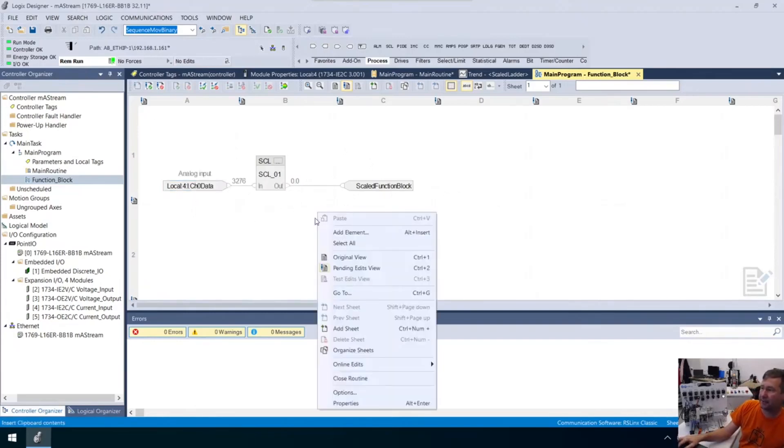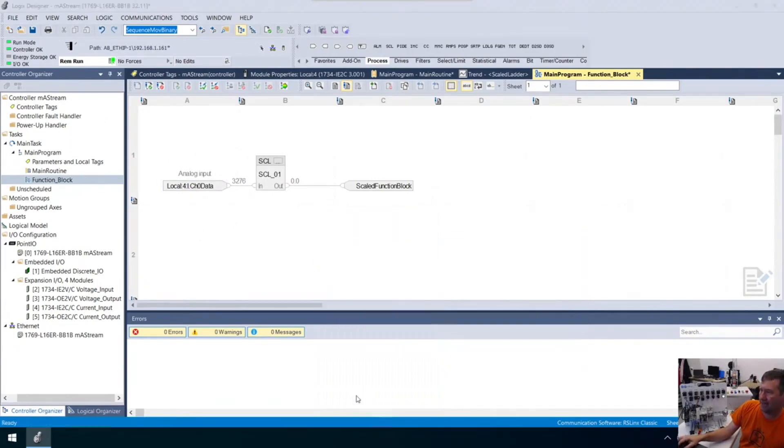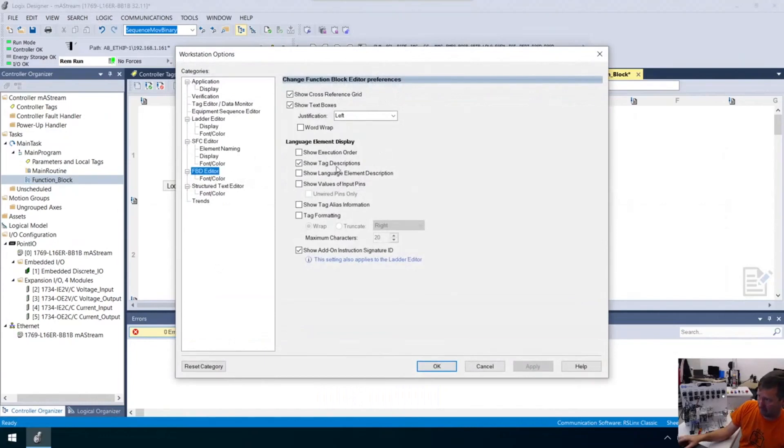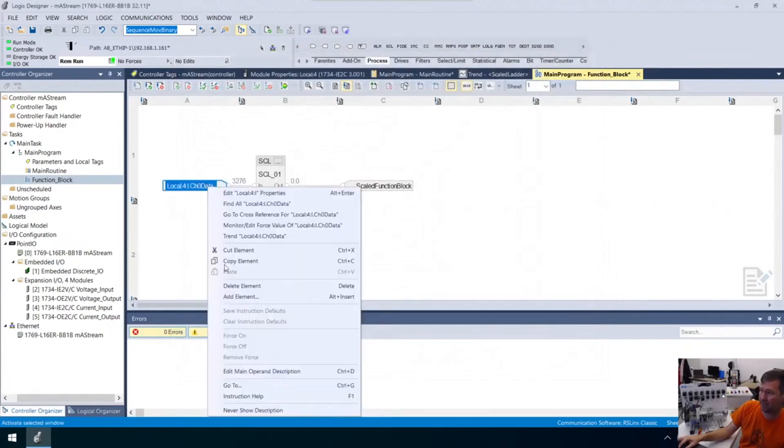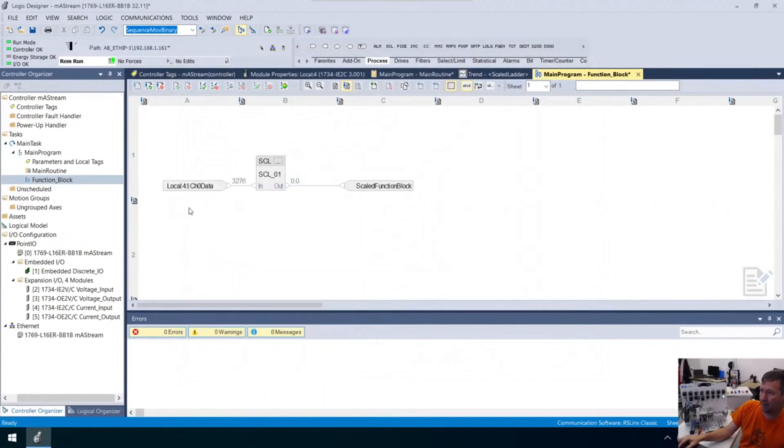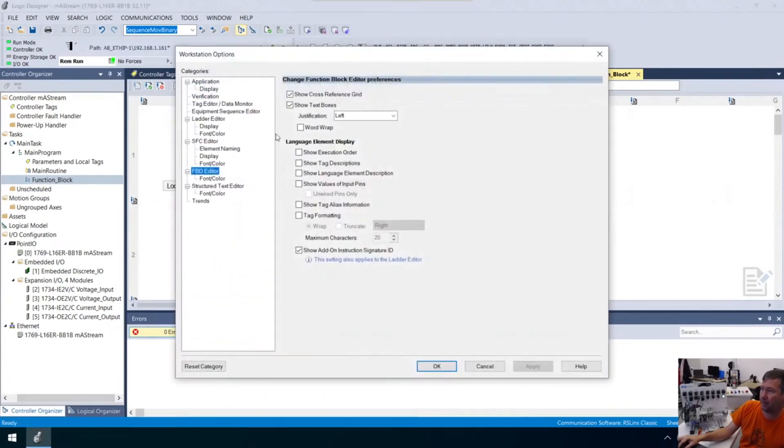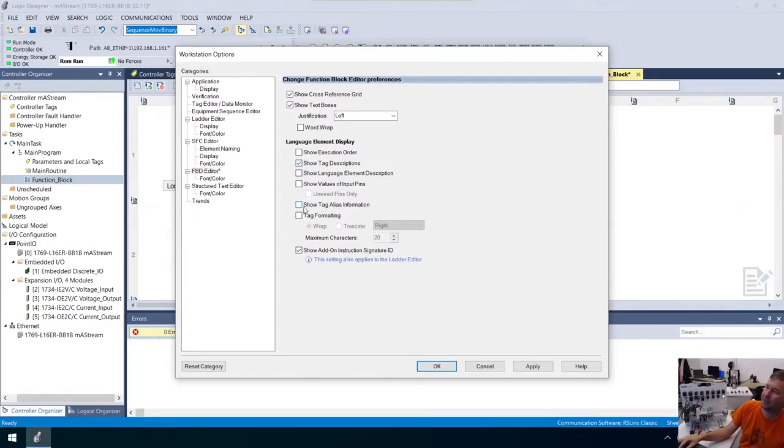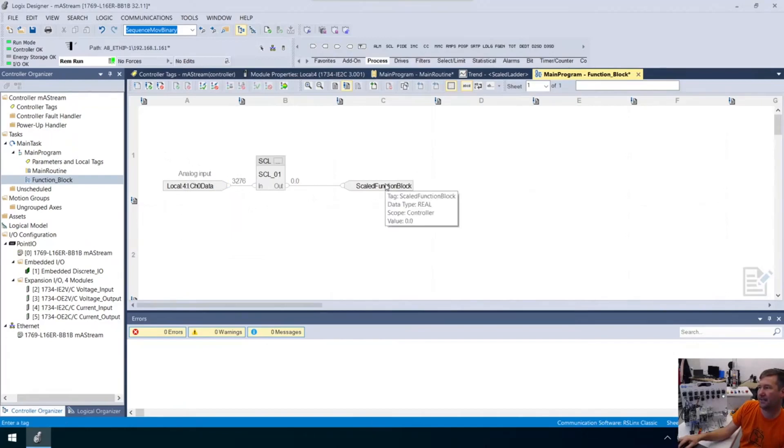By default, it doesn't show the descriptions, and I don't know exactly why they did that in Studio 5000. If you don't see your descriptions, go to options and look for show tag descriptions right there. Another one that's important is show aliasing information, but we'll talk about that one in another video.